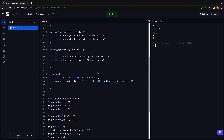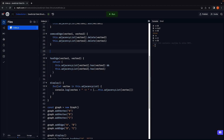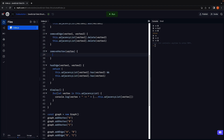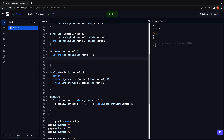Next let's understand how to delete a vertex from the graph. Let's call the method removeVertex, which accepts the vertex to be deleted. Within the method body we first ensure the vertex exists in the graph, so if not this.adjacencyList of vertex, we simply return from the function.